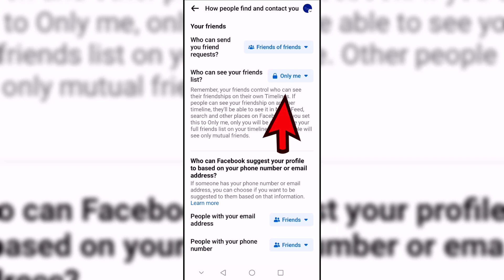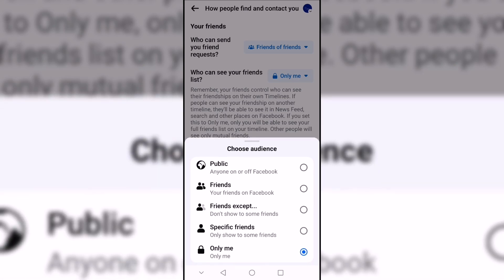Here we click on the drop down next to the option who can see your friends list and select one of the options.